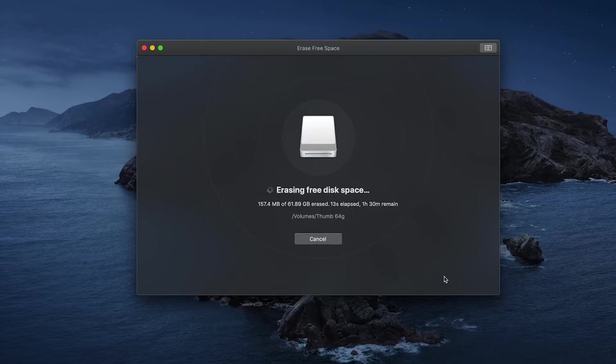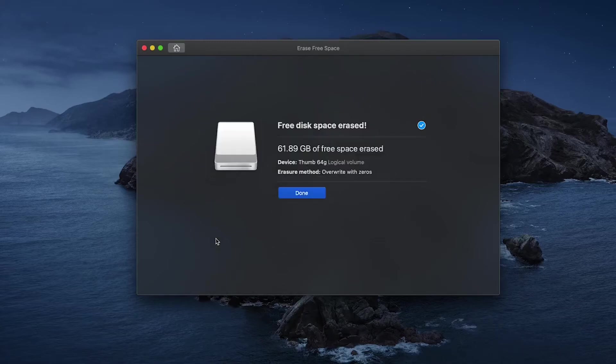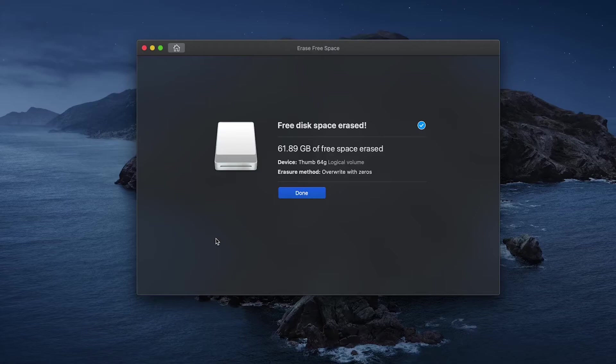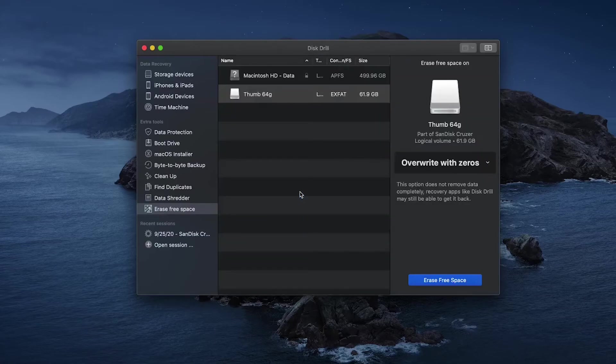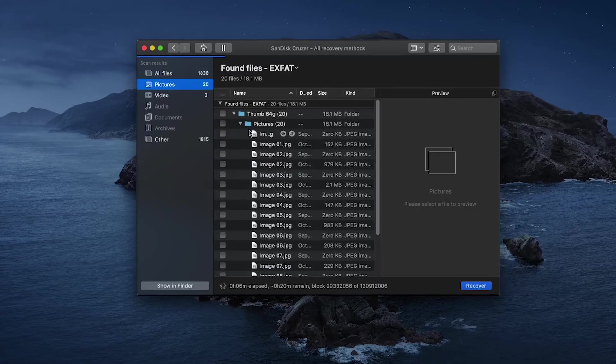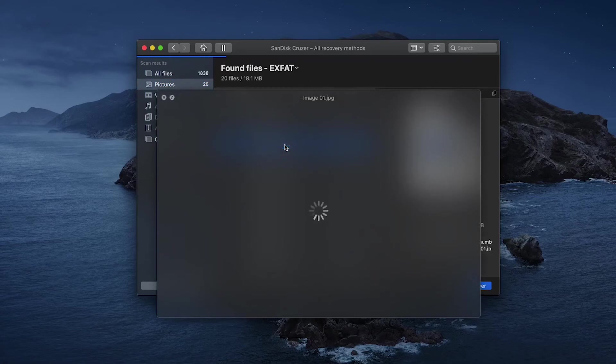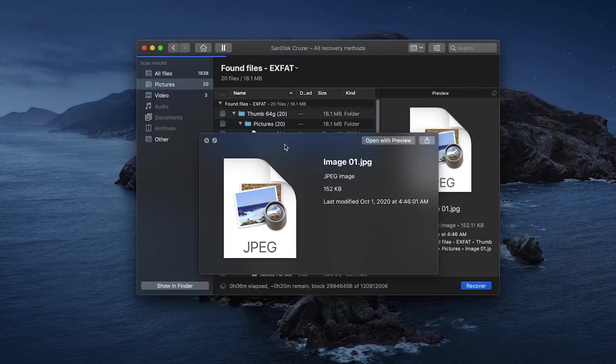Once Distro is done erasing all of your free space, you'll be presented with a big blue Done button. Just go ahead and give it a click, and all of your data should be deleted and unrecoverable at this point. If you tried to read it out inside of a recovery program just like Distro, all you should be presented with is a garbled mess of zeros and random data.